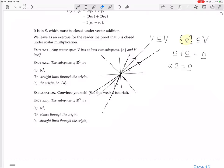So you either have just the one straight line, or if you have another vector that's not on the straight line, you end up with the whole of R2. These are the three possibilities: just the origin, one straight line through the origin, or the whole of R2. It's any straight line through the origin, but just one.